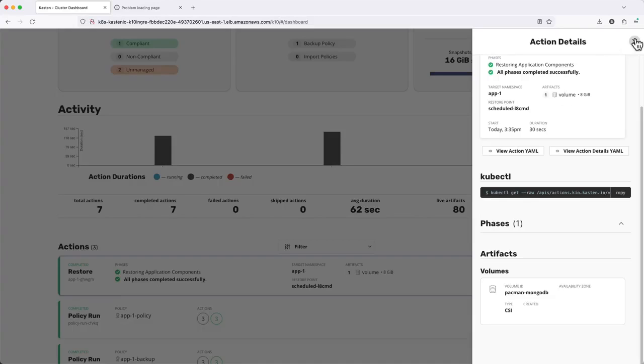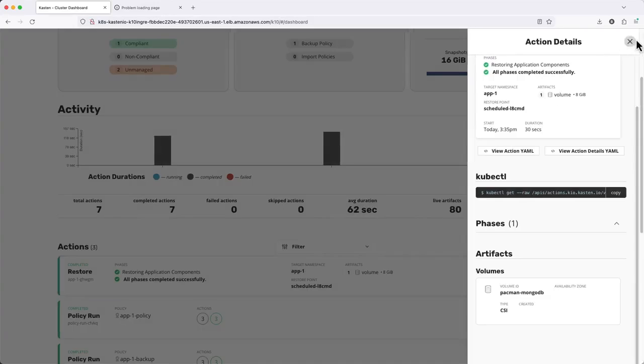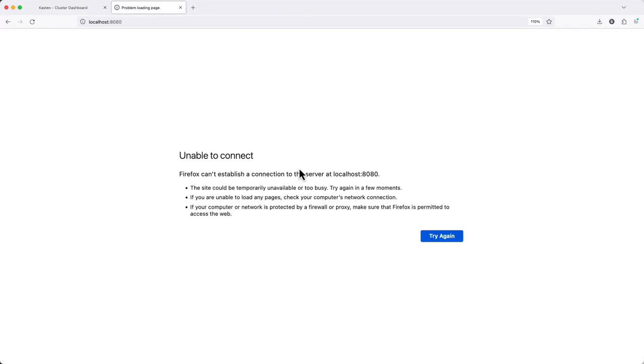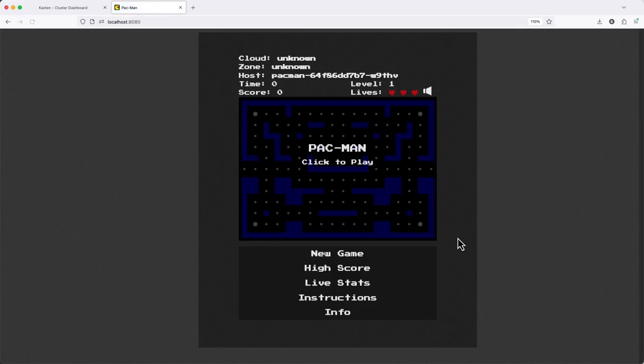And once my restore has completed, I can validate that our application is again available and that my high score data is present.